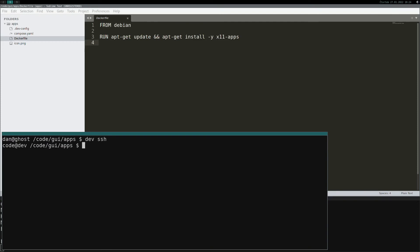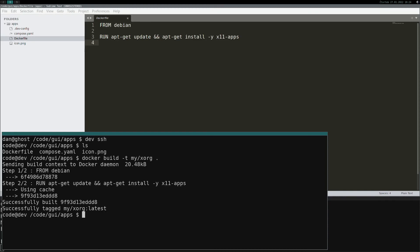SSH into dev machine. Run docker build command for current directory and wait. I built image before so cache magic speeds it up.